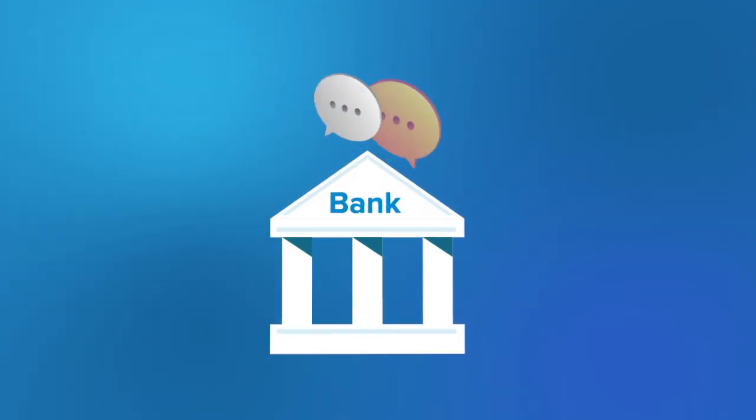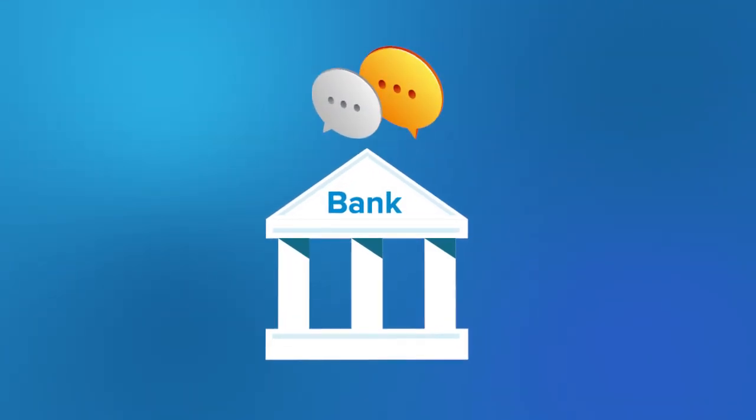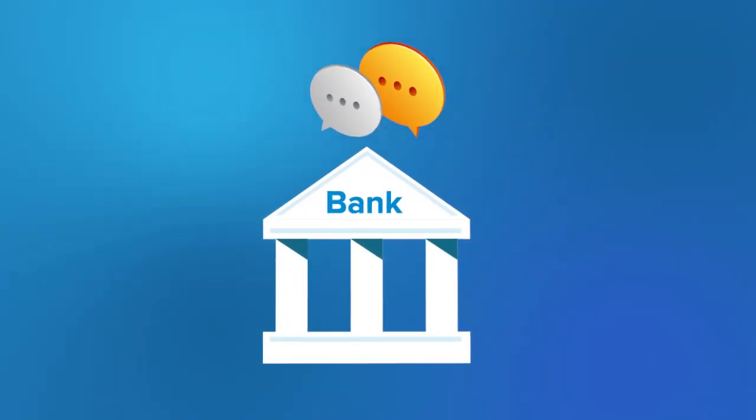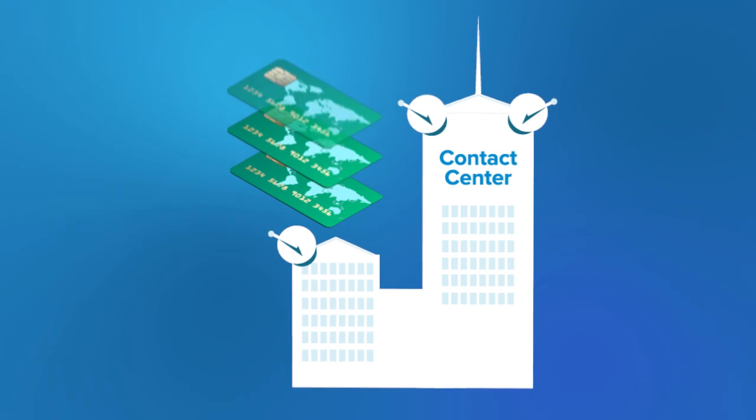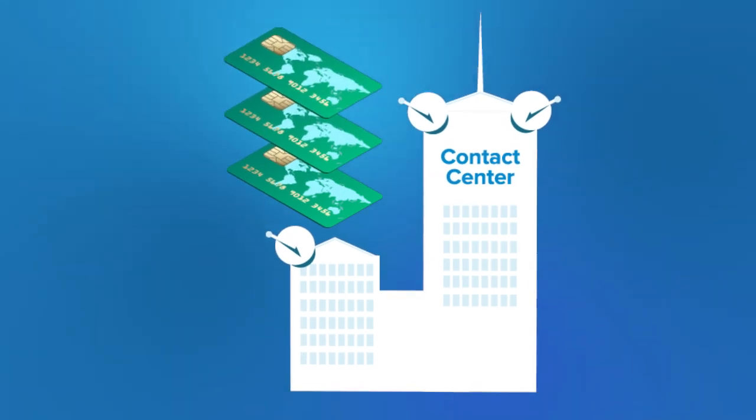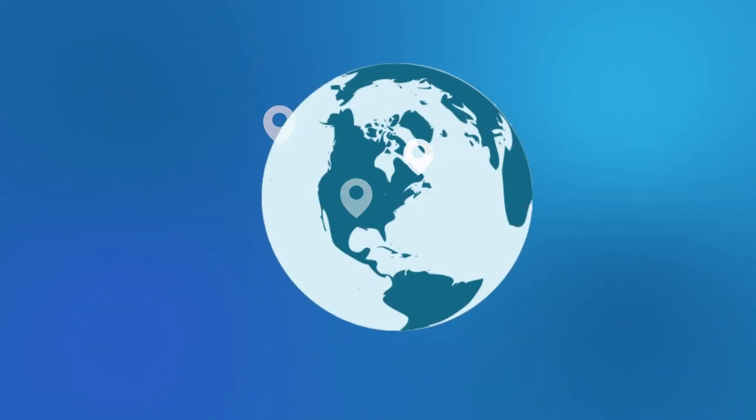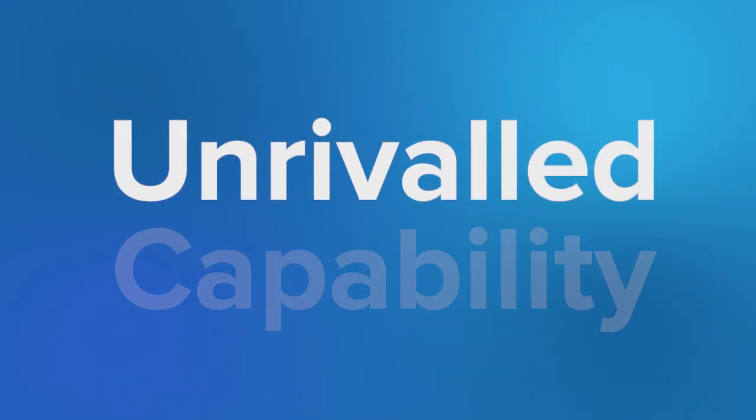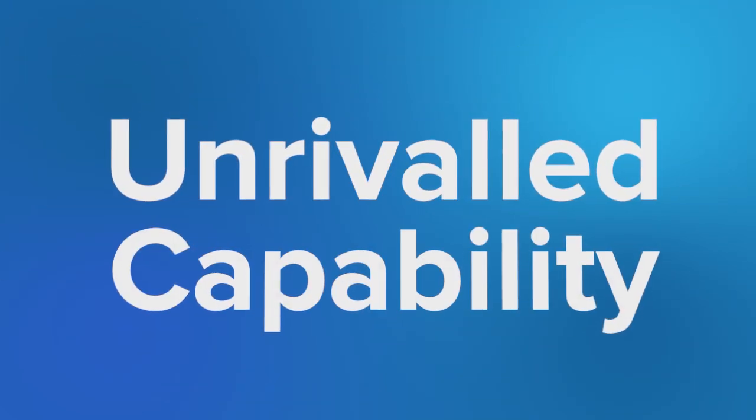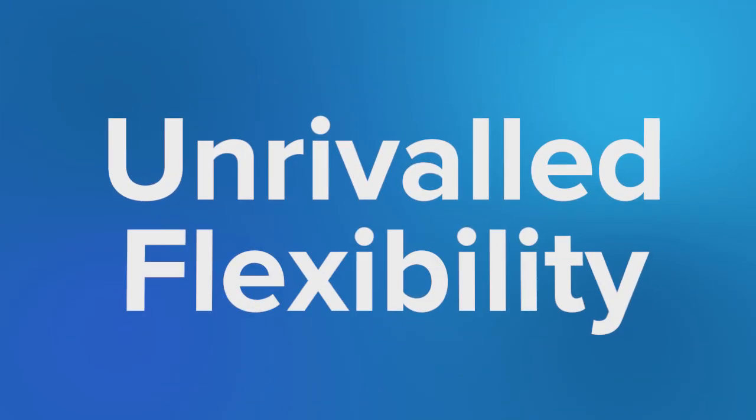Whether you are a bank needing to record all employee calls for legal purposes or a contact center eager to reduce risk in processing card payments, whether you are based in one location or all over the world, Cognia's solutions deliver unrivaled capability and flexibility.